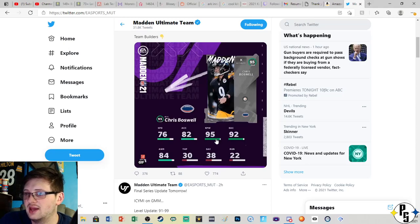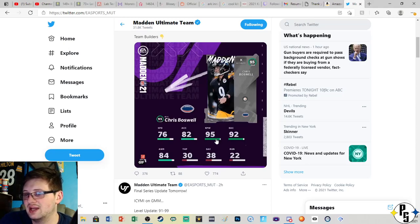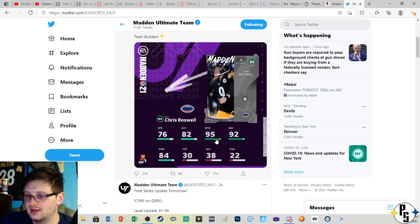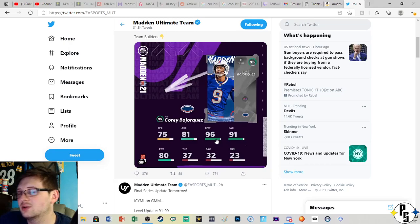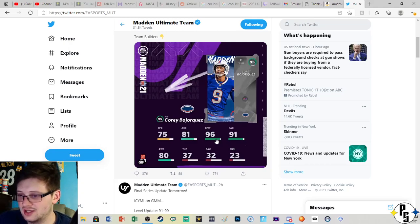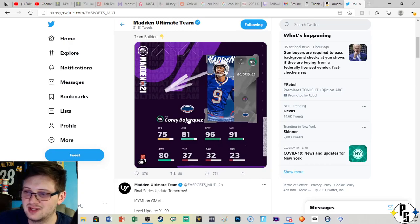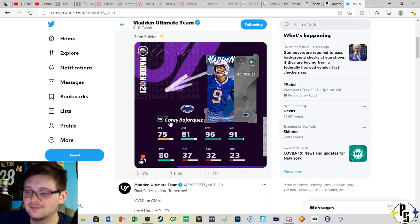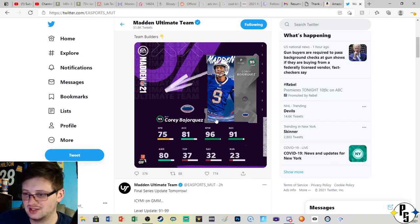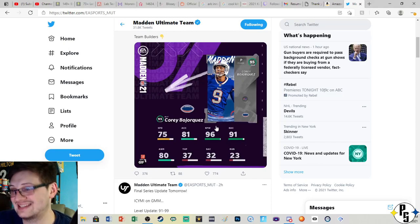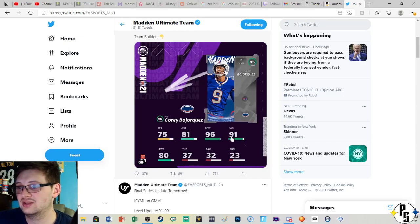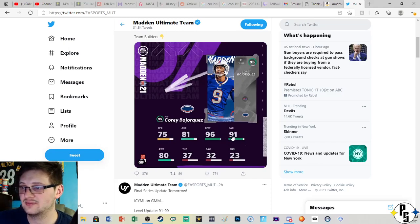And the Steeler Chris Boswell, 95 kick power with 92 accuracy. Next is Corey Bojorquez, 96 kick power with 91 accuracy.